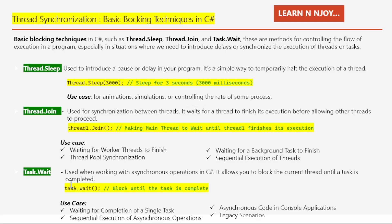Our final technique is Task.Wait, which is commonly used when working with asynchronous operations. It allows you to block the current thread until a task is completed. The primary use case is waiting for the completion of a single task, which is useful when we want to block the current thread until a specific asynchronous operation is finished.